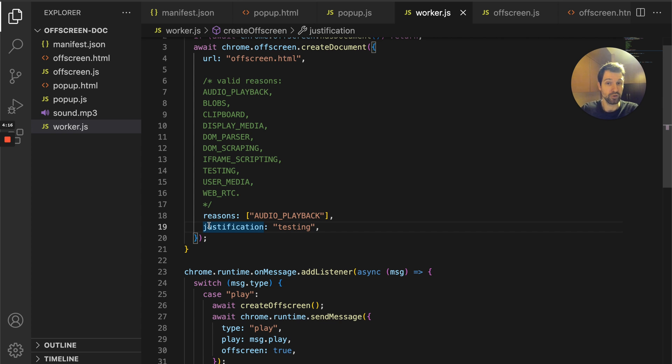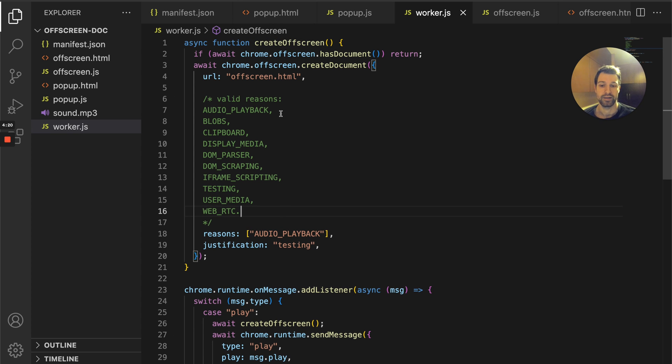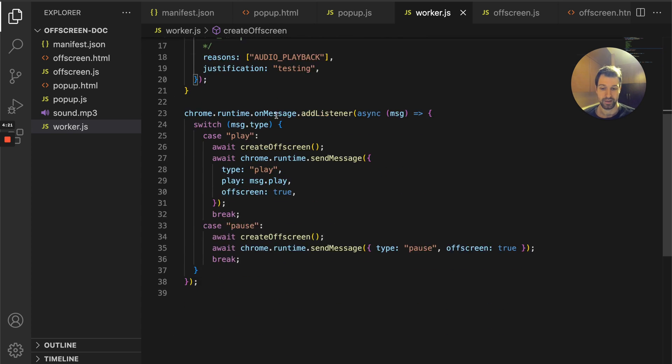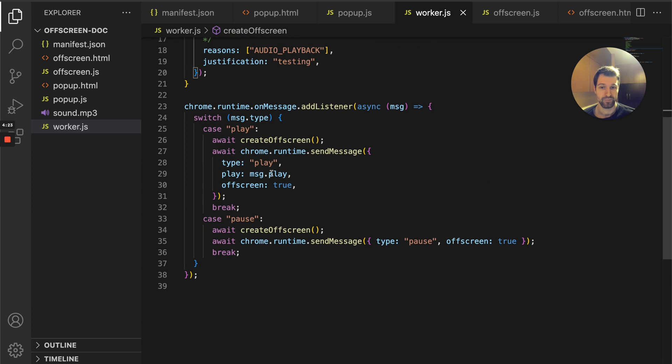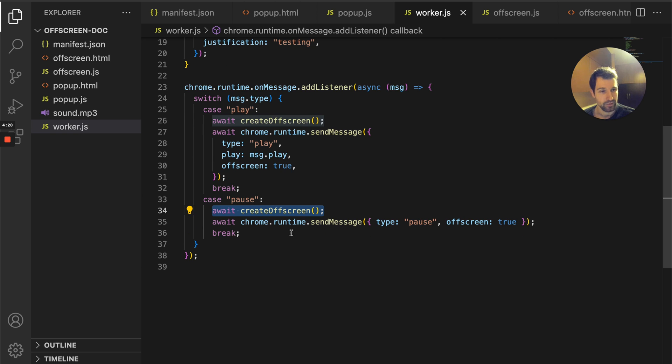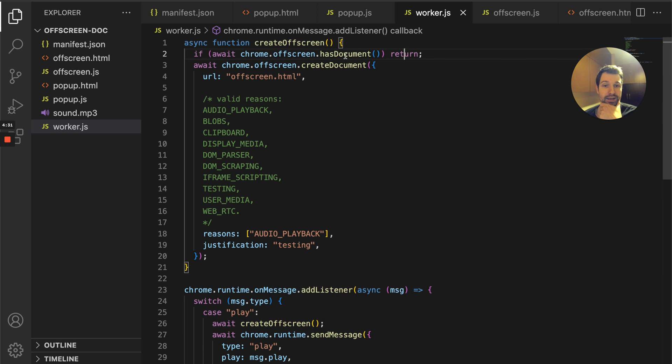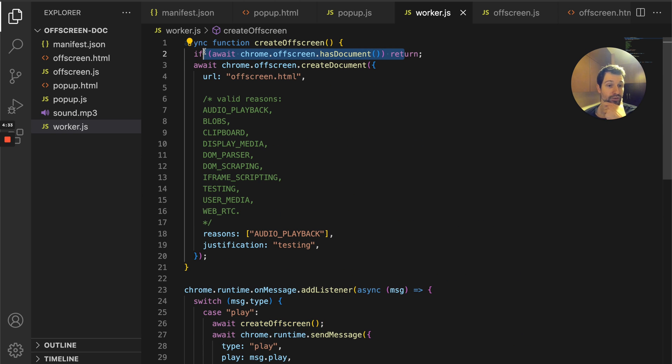Right now you certainly need to have this in there as well, not just for the review but to actually get this to run. That is the main part just here. All I'm doing is I have a message that's basically calling play or pause that creates the off-screen document.